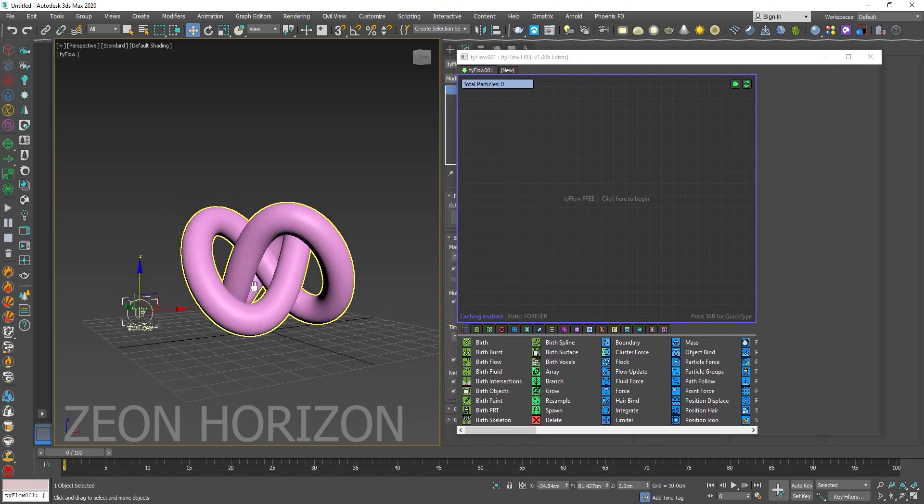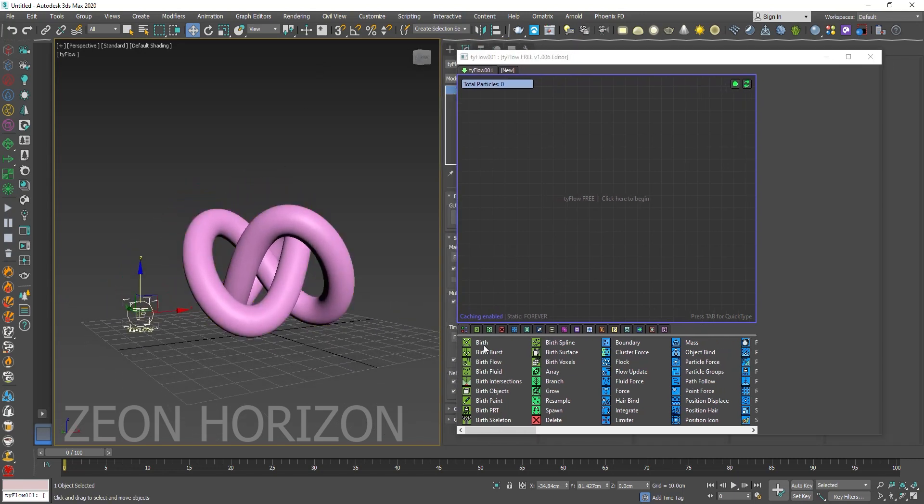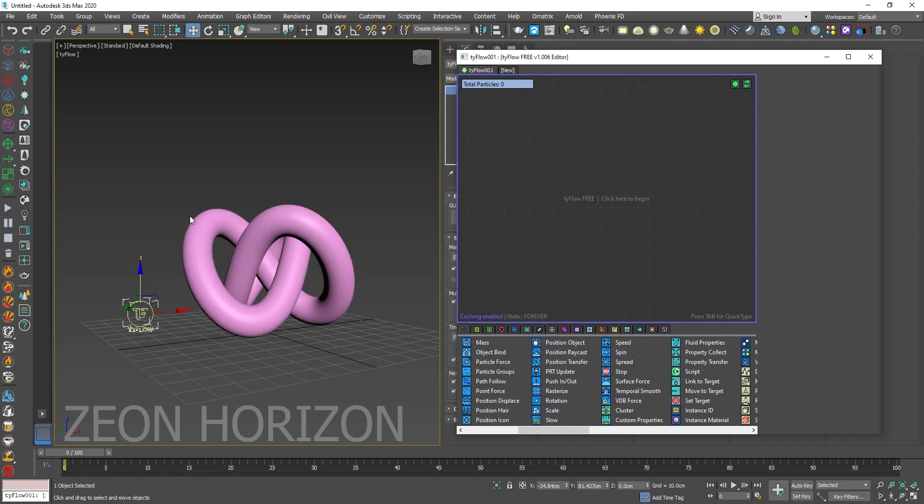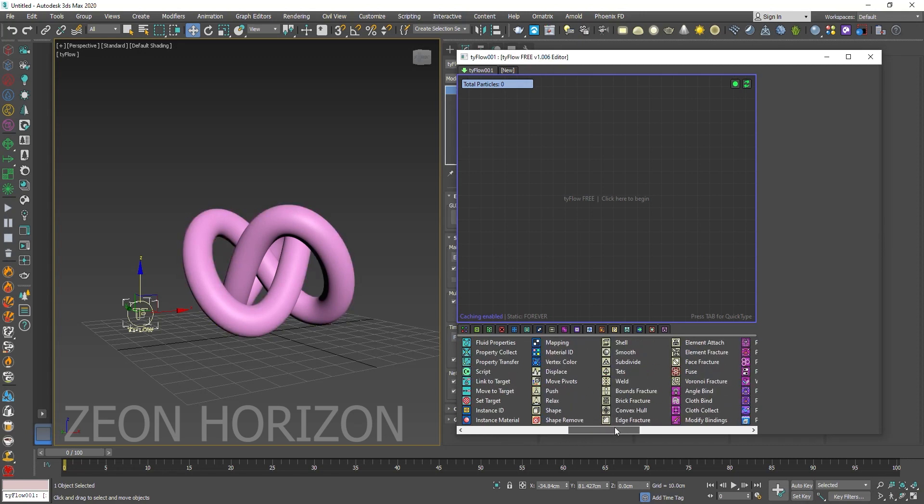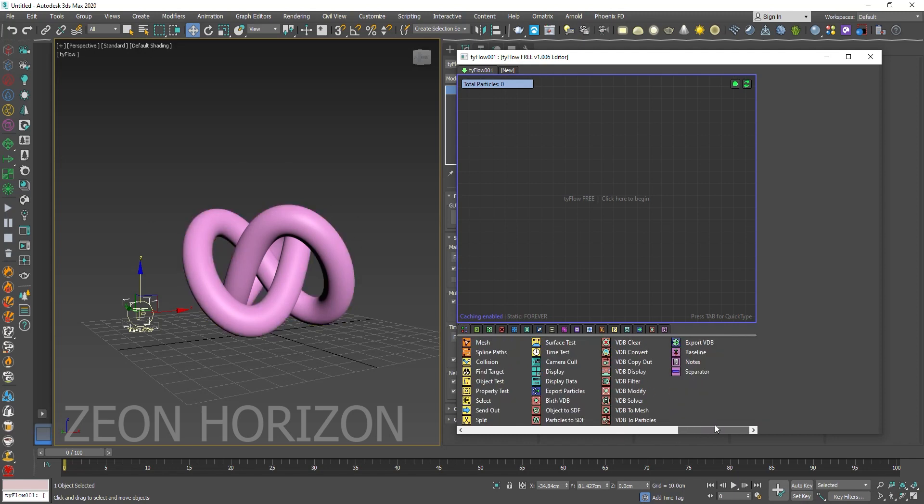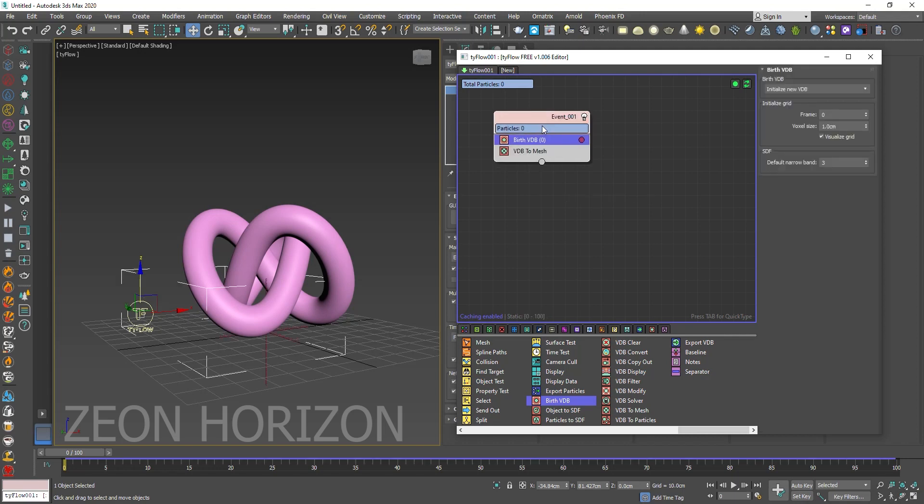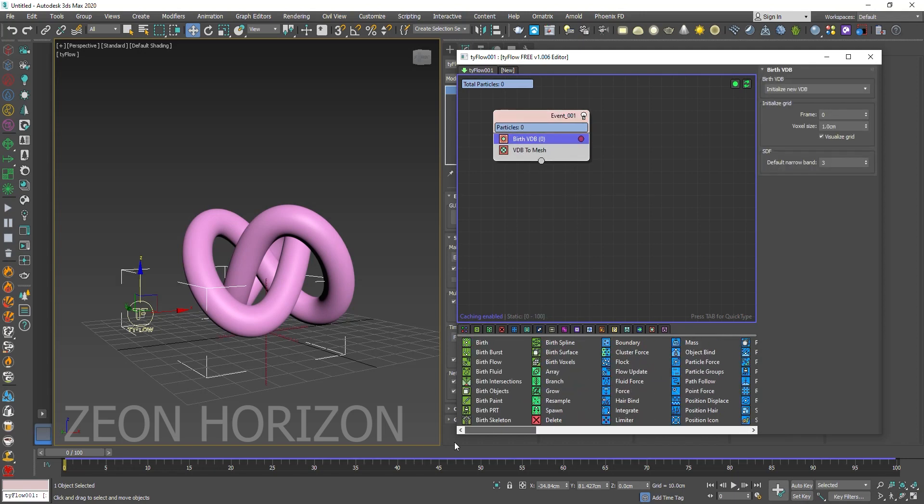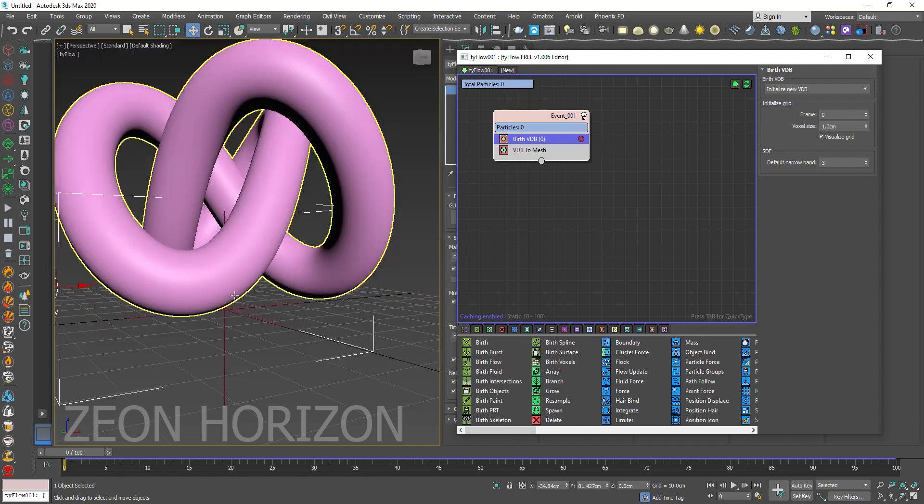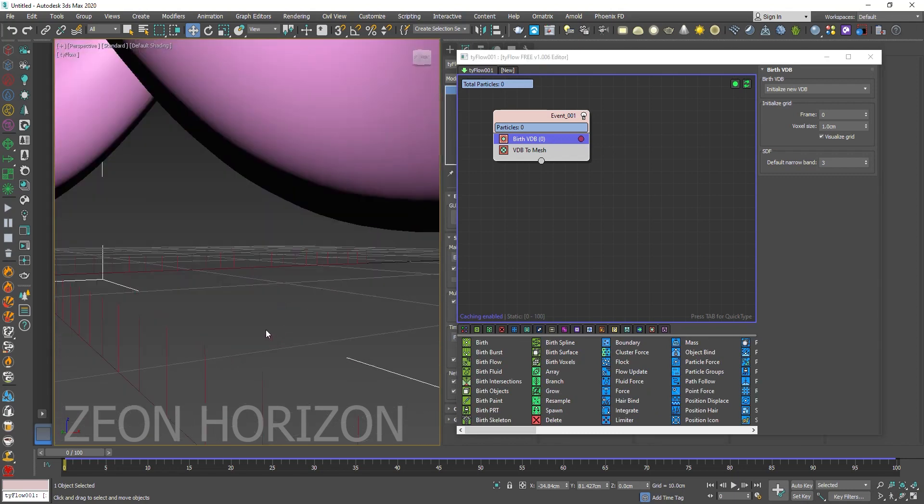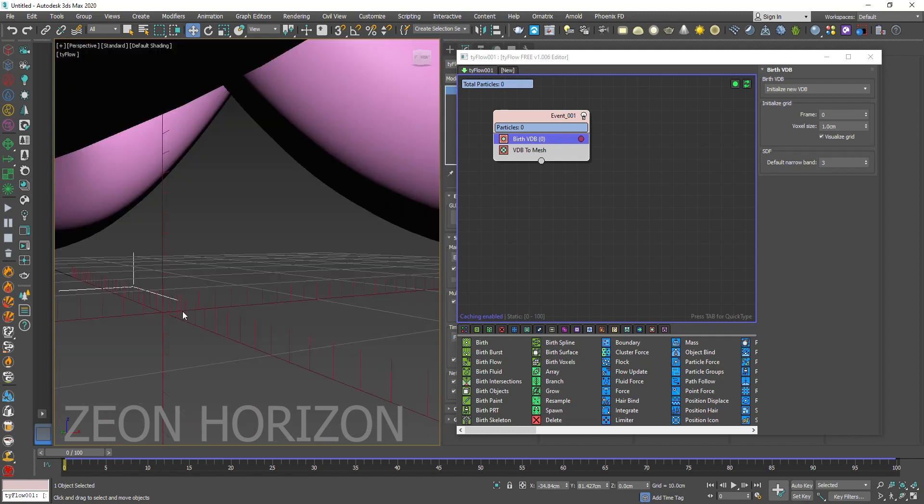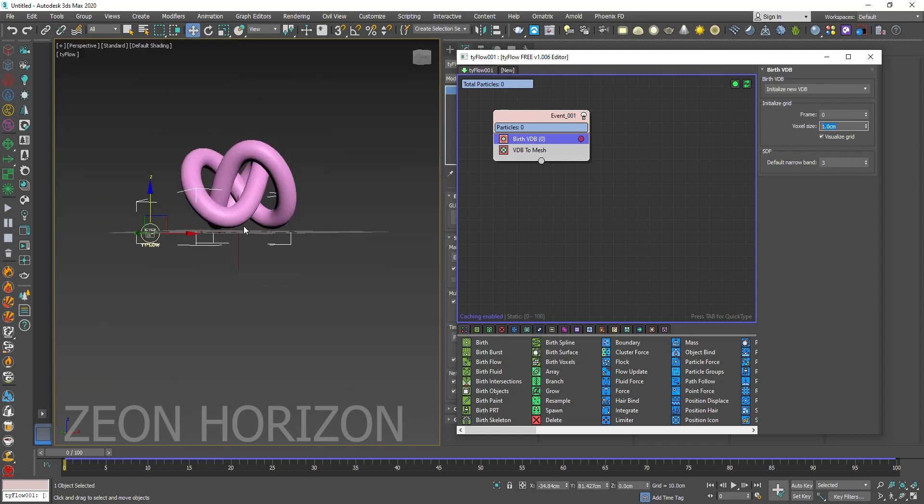Now what we are going to do, we are going to convert this torus knot into a VDB so that we can pack this torus knot with spheres. To do that we are going to use the birth VDB. It is like a birth operator here. So we have given birth to VDB. You can see the squares here. This square VDB is made up of small voxels. You can see that each voxel size is of one centimeter. You can decrease it, but for now let's leave it as it is.